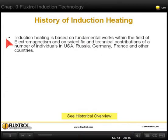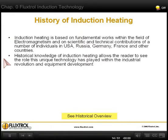Induction heating is based on fundamental works within the field of electromagnetism, thermodynamics, and material science in different countries. Knowledge of induction heating history shows the real dynamics of technology development.